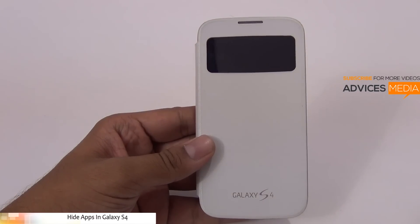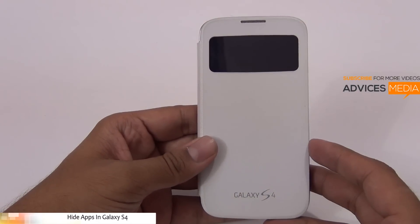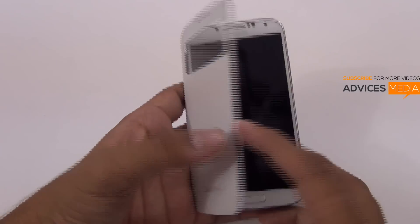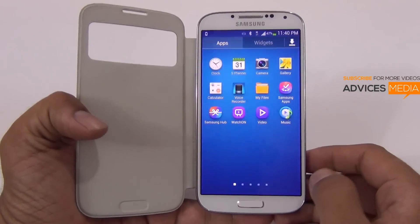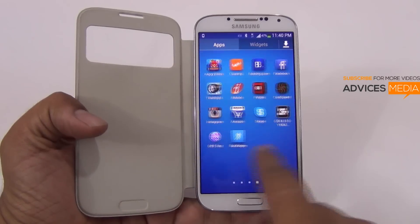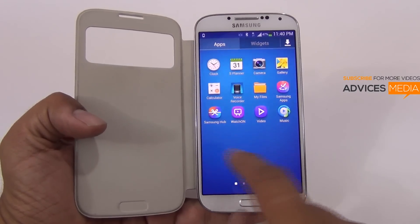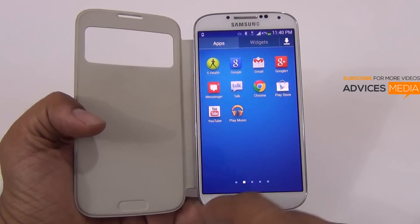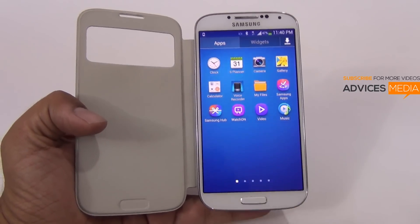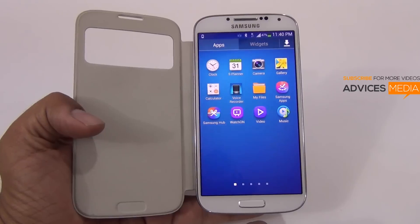Hi there, Amit here for Advices Media. In this video I'm going to show you how you could hide your unused or unwanted applications from your Samsung Galaxy S4. Under the applications area you would find a list of all the applications which you have downloaded and installed on your smartphone, and sometimes you may not like to display all these applications which you're not going to frequently use. This is an option which is available pre-installed onto this device.